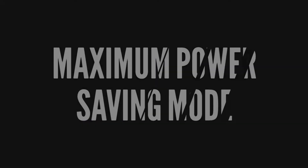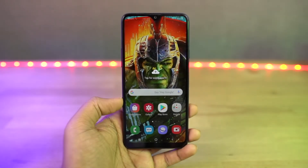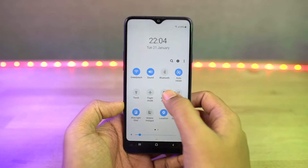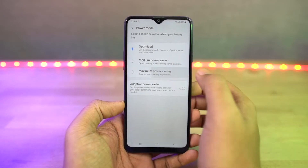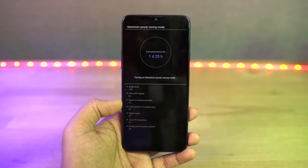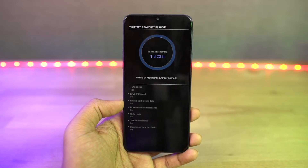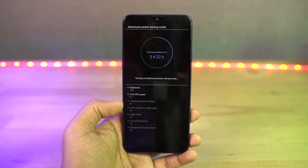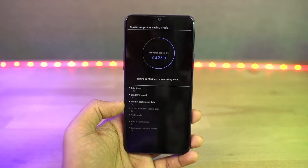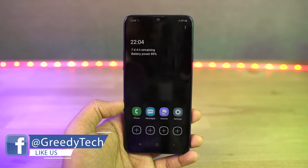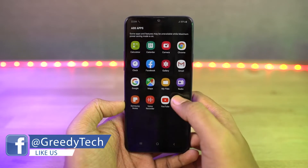Next we have maximum power saving mode. If you have critically low battery, you can turn this on and it limits the CPU usage, enables dark mode, and does everything to reduce battery consumption. You can use the phone for a very long time in this mode. You can't do much, but you can add more apps and you can also use the internet.